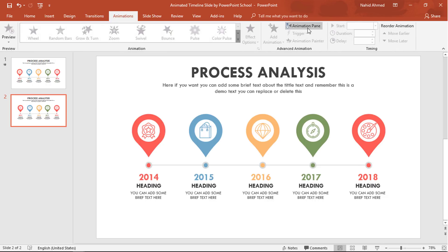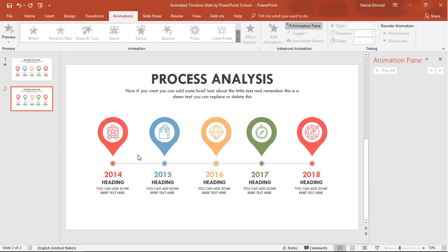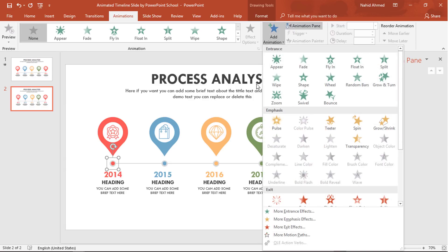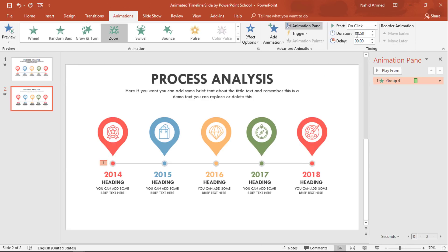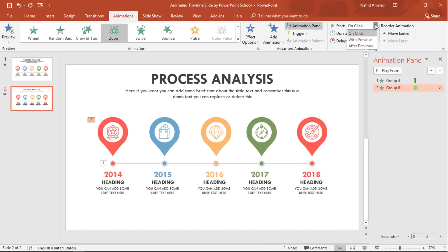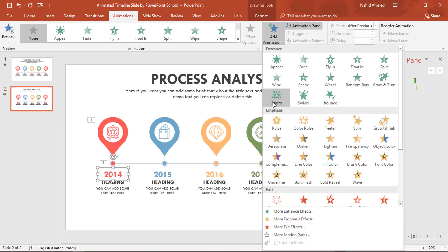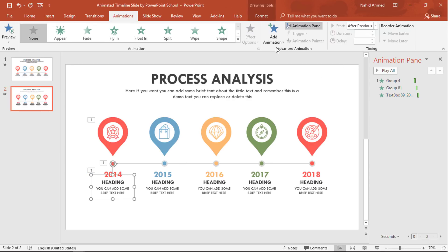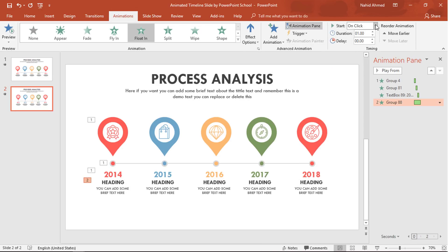Go to the Animation tab and click Animation Pane to view animation status. To add the first animation on the small group of circles, go to Add Animation and select Zoom. Set Start to On Click and Duration to 0.25 seconds. Select the teardrop group shape, from Add Animation select Zoom, set Start to After Previous, and Duration to 0.25 seconds. Select the number text box, from Add Animation select Zoom, set Start to After Previous, and Duration to 0.25 seconds. Select the group of text boxes, from Add Animation select Float In, set Start to After Previous, and Duration to 0.25 seconds.